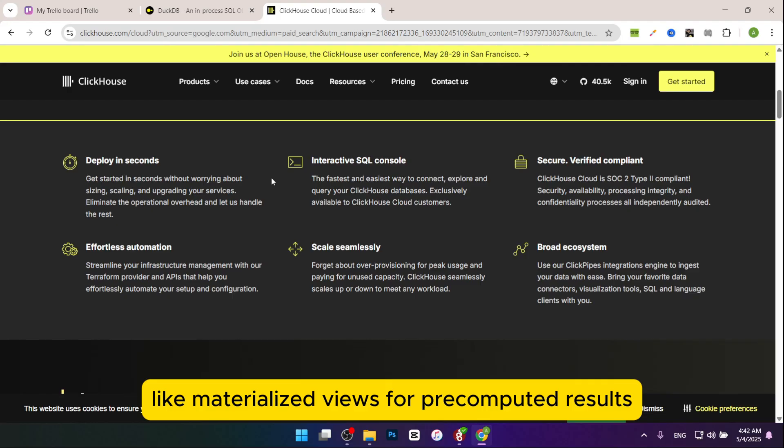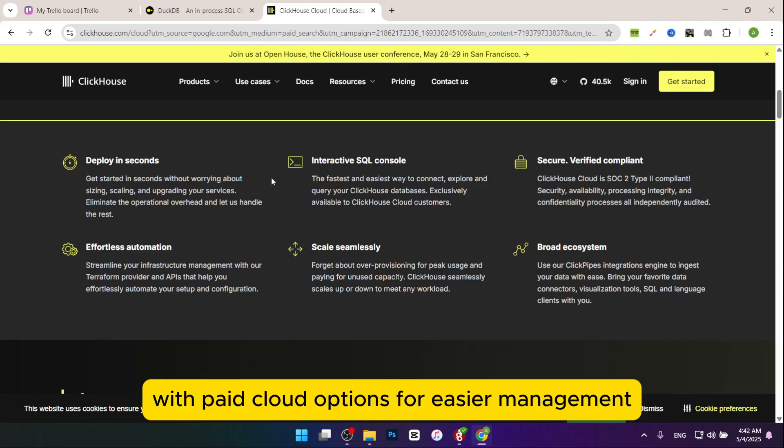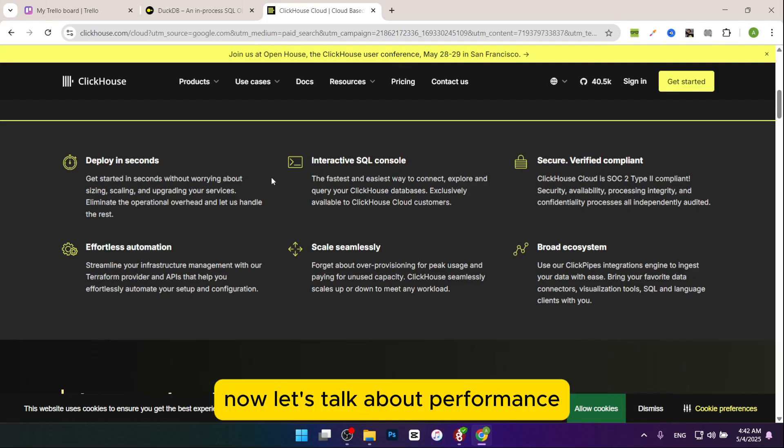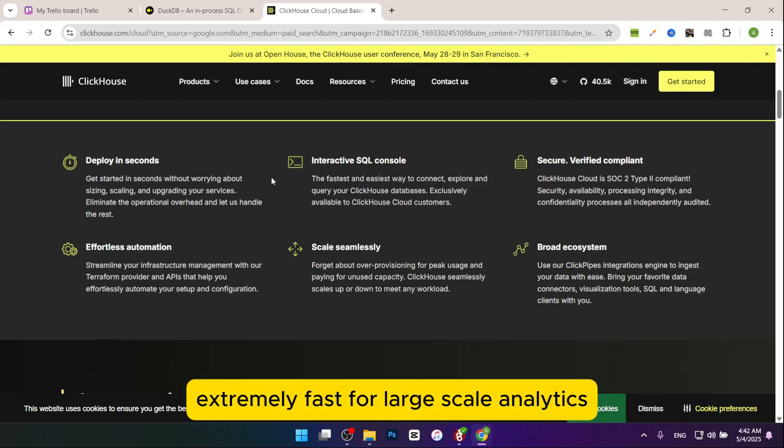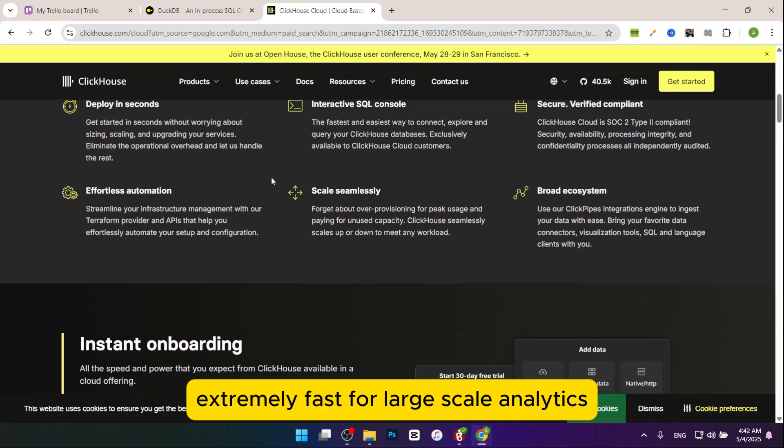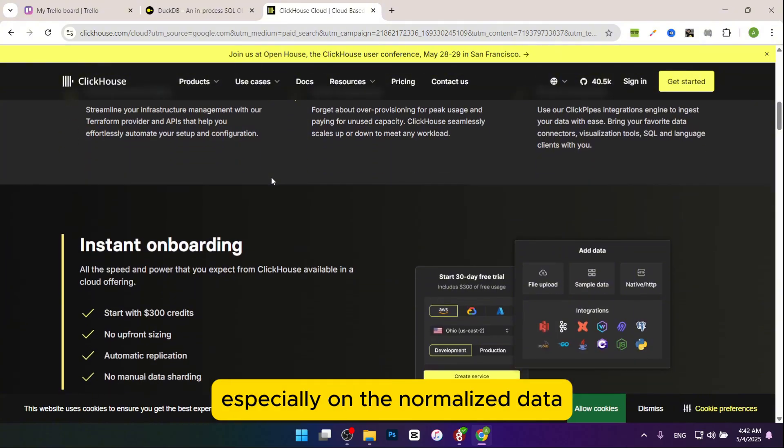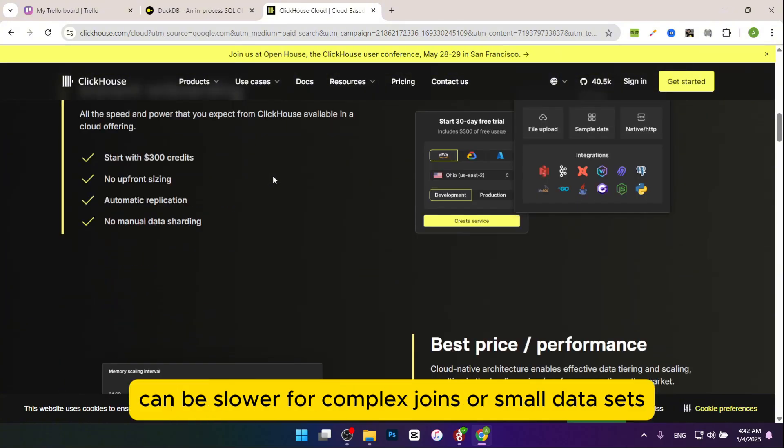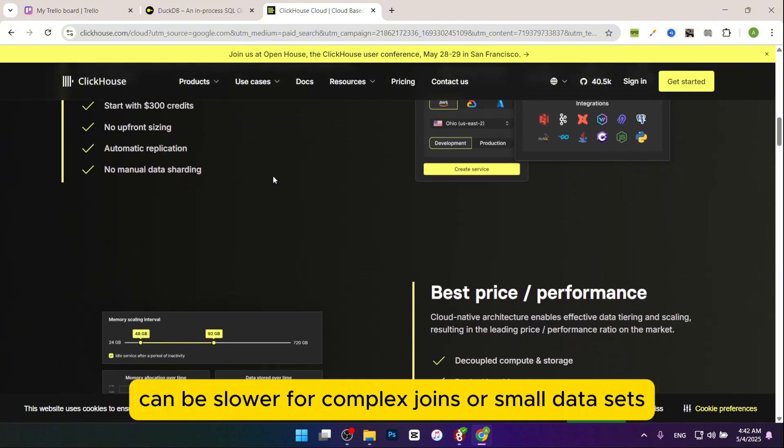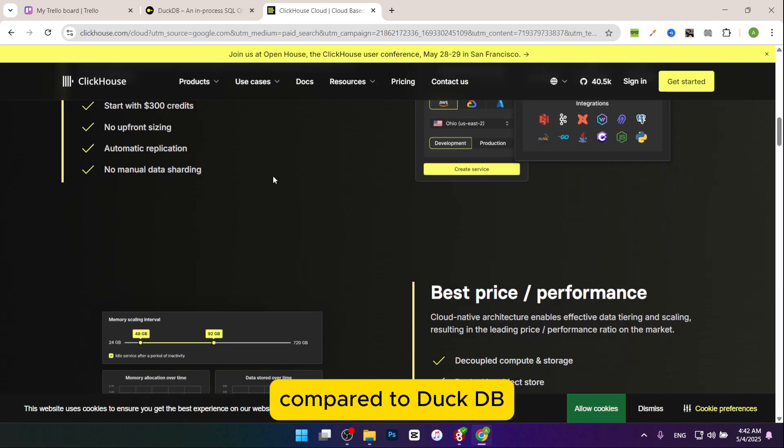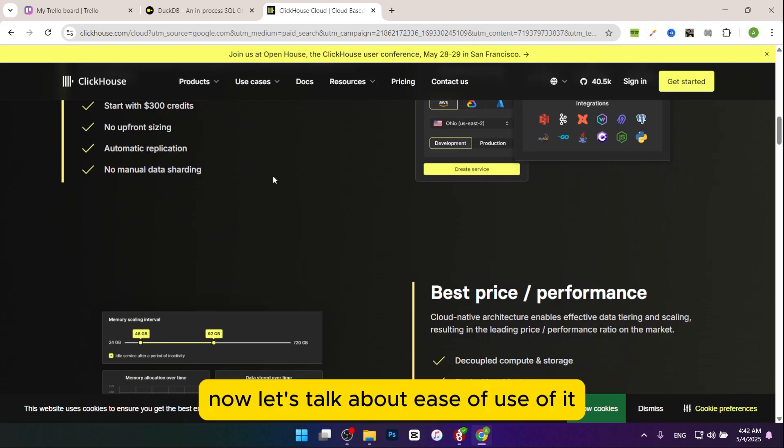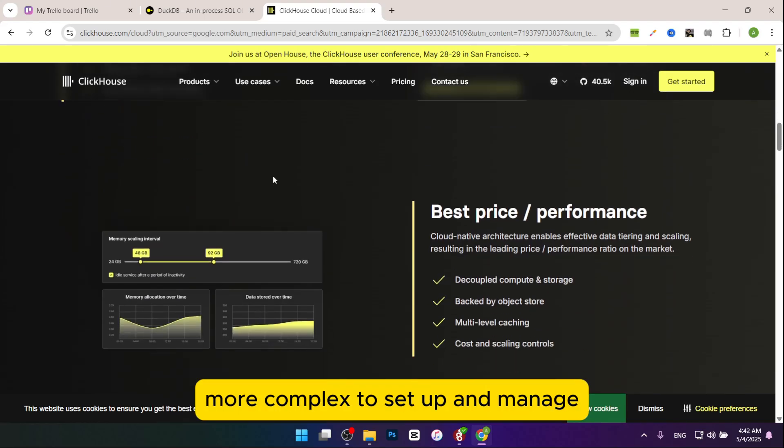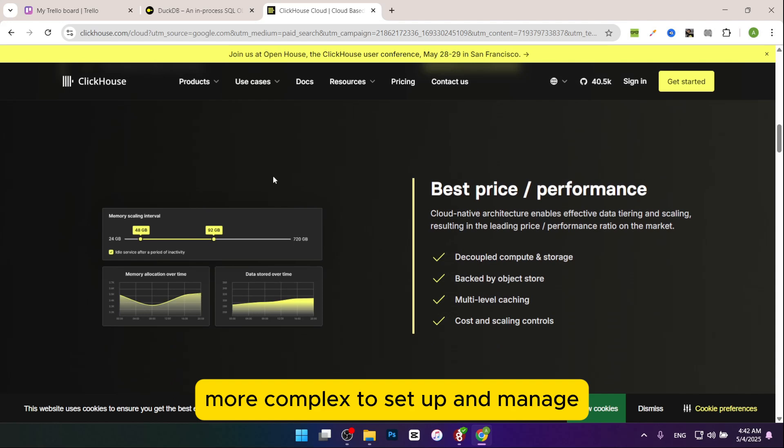Now let's talk about performance. Extremely fast for large-scale analytics, especially on denormalized data. Can be slower for complex joins or small data sets compared to DuckDB. Now let's talk about ease of use: more complex to set up and manage, especially for distributed systems. Requires more configuration and resources, so it's less beginner friendly.